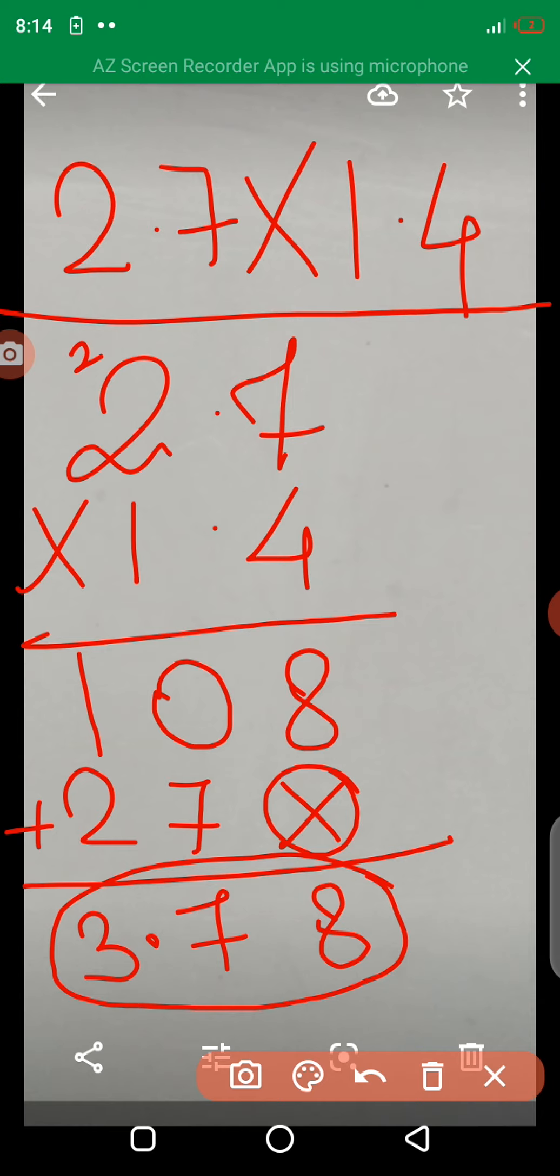Because there are two decimal points in that example. Do you understand this multiply of a decimal fraction?